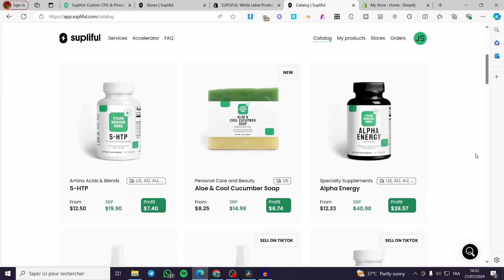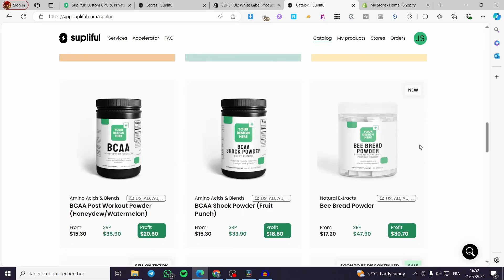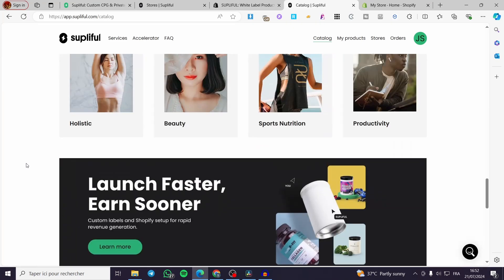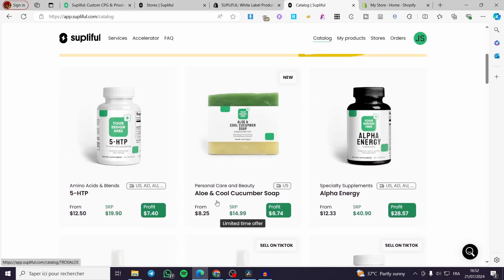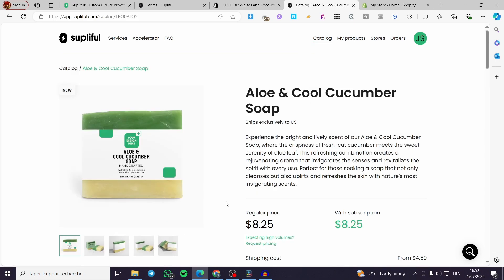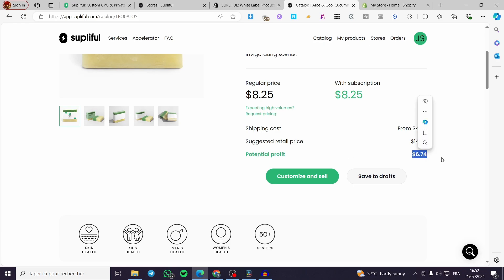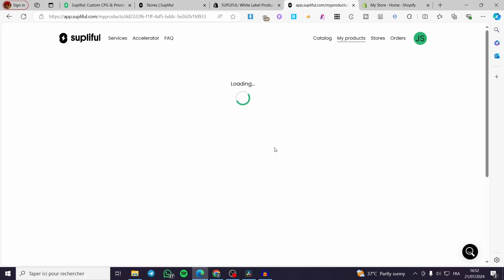Now we are going to create a catalog. You're going to set up a product and then publish it in your Shopify store. Select the product you want to sell — for example, here we have BCAA Powder, Post Workout Powder. I'm going to search for ashwagandha, but since I already have it, we're going to go with the Aloe and Cool Cucumber Soap. Click on it and read the title and description.